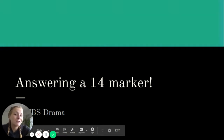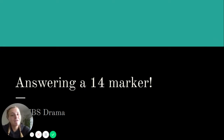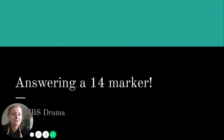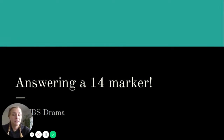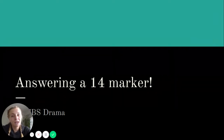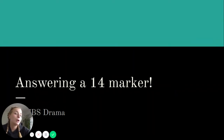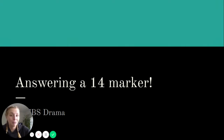Hi guys, welcome to another video. Today we are talking about answering a 14 marker question. This is the biggest question on your exam paper and it goes through design skills and production skills. It's a little bit challenging, a little bit tricky, and it's really worth putting in the time to make sure you know how to answer it properly.